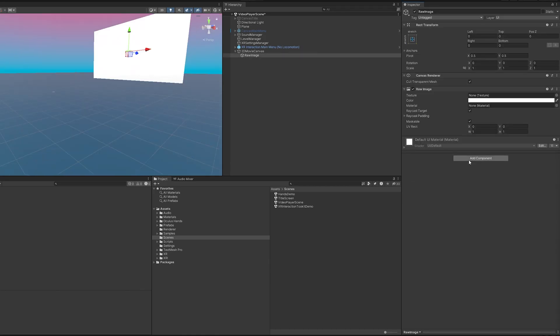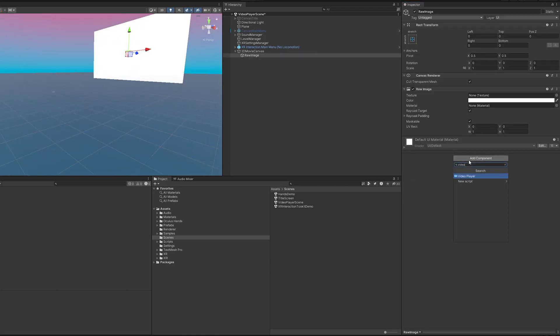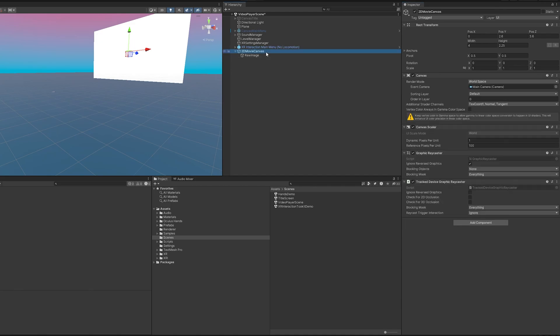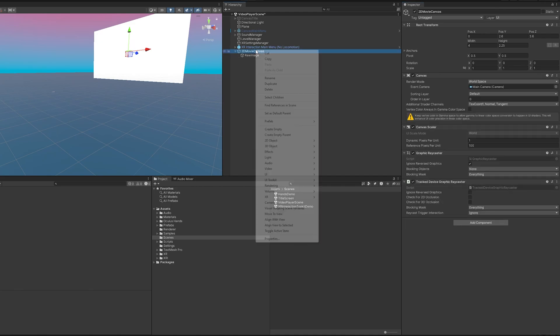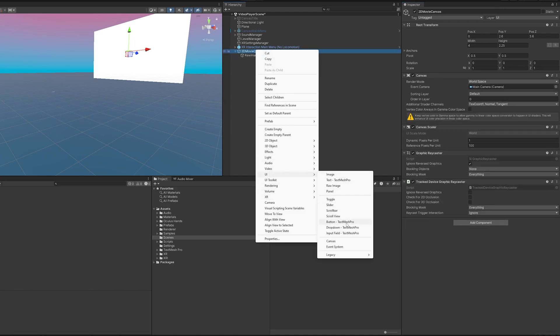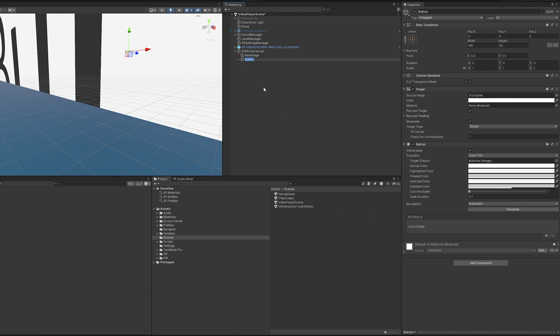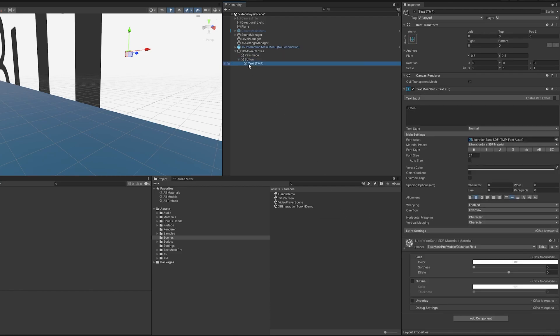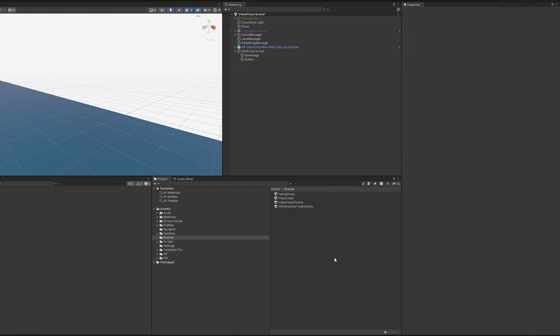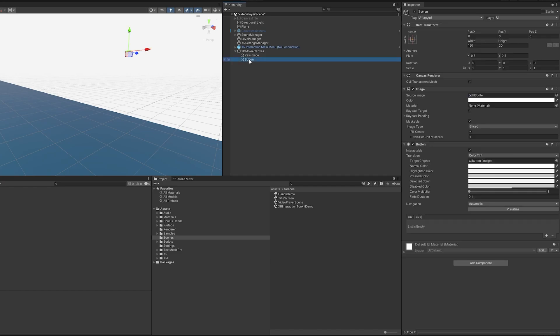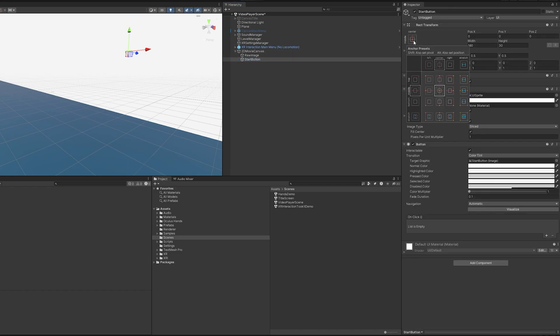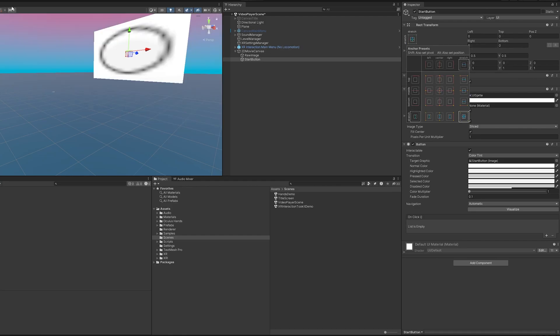Now next up I'm going to add a video player component so add component video player and then I'm going to add two buttons. So we're going to go down to UI button text mesh pro and I don't really need the text here so I'm going to delete that. I'm going to rename this start button and then I'm going to stretch this for the entire screen because I want the entire screen to be clickable so if we're starting the movie just click anywhere and it should work.